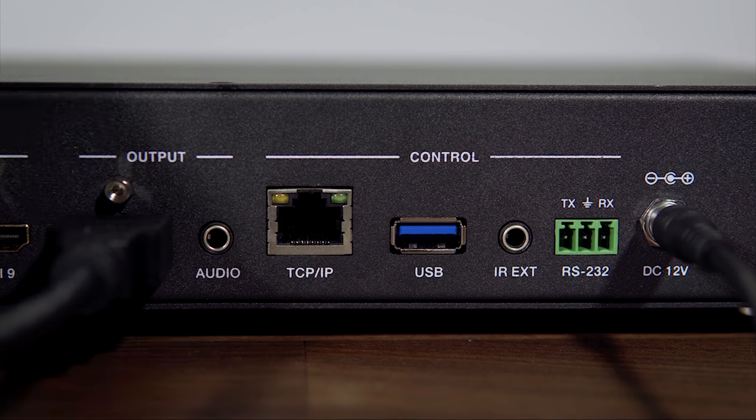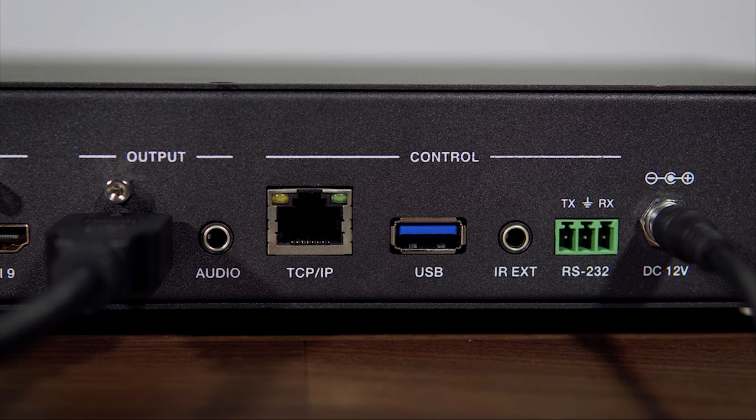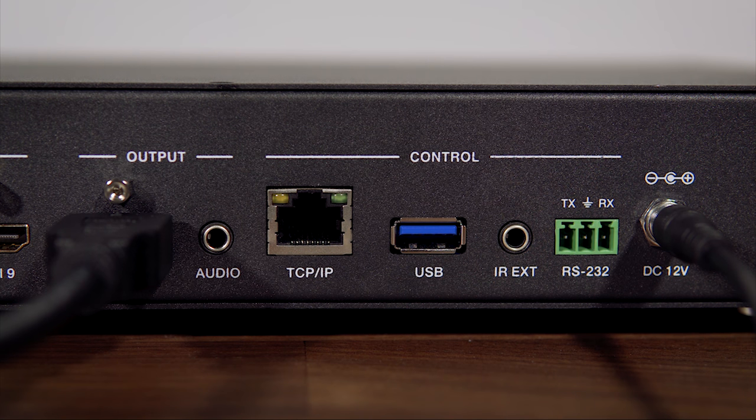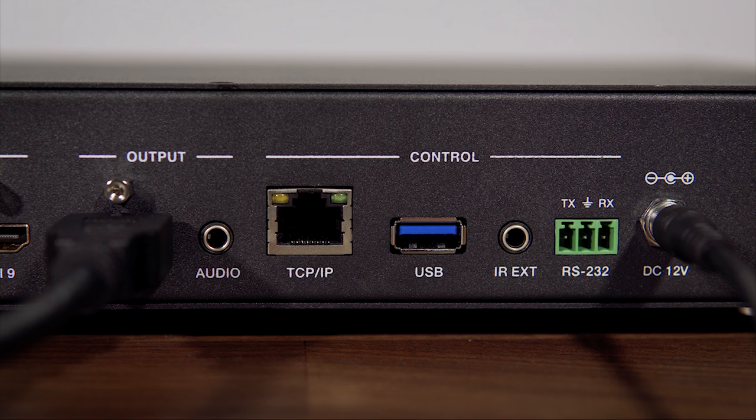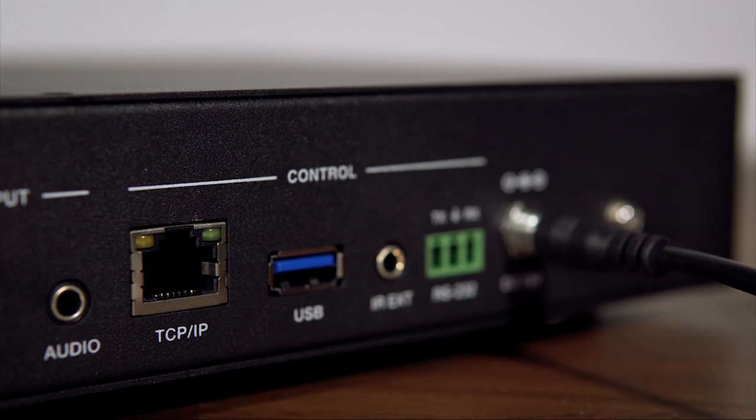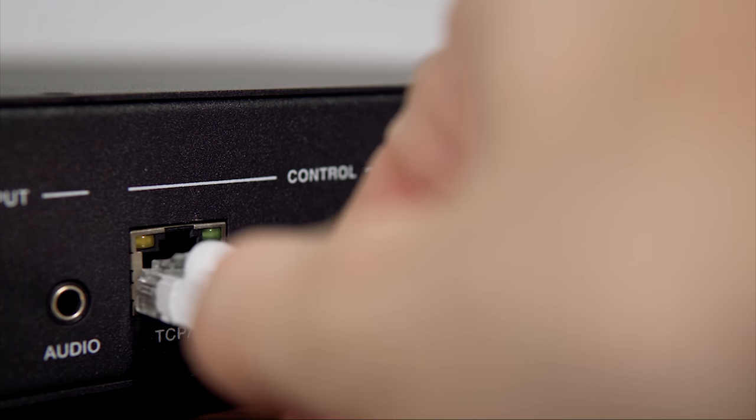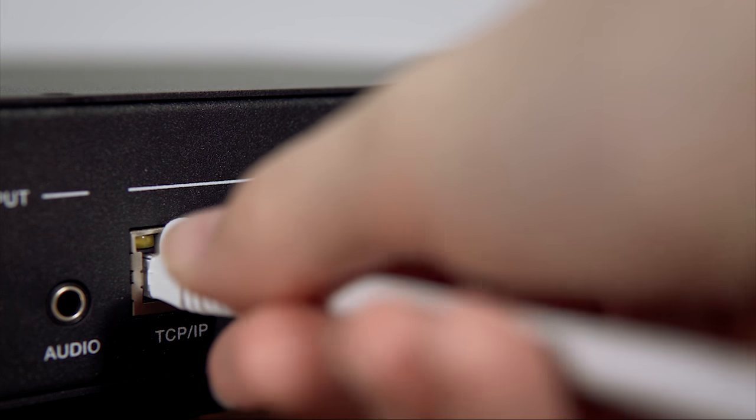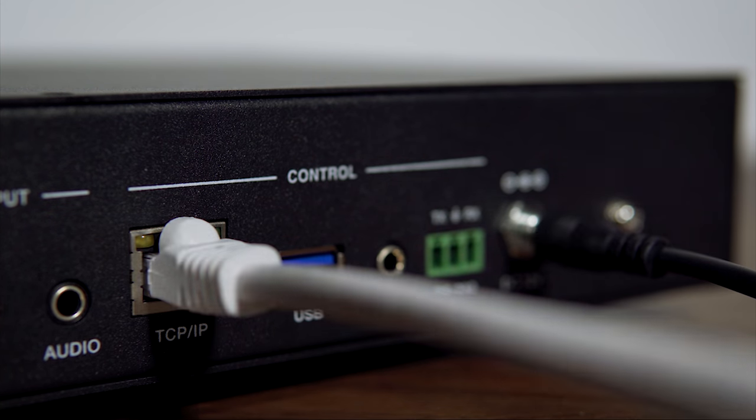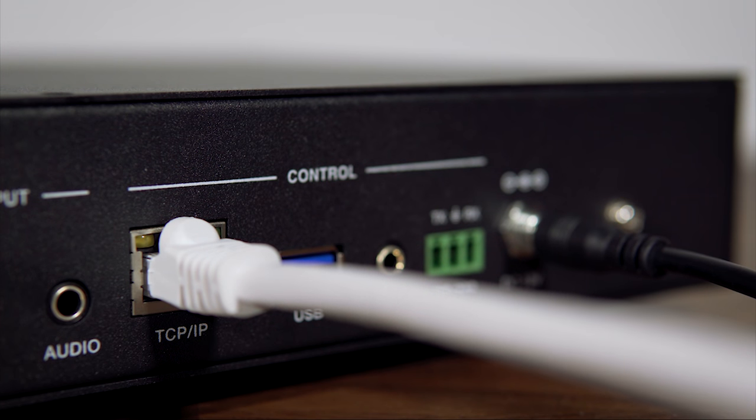The next two steps are optional. You can plug in a headphone jack cable to send audio to external speakers or an external amplifier. You can also connect an Ethernet cable from this multiviewer to your router to control the unit with an app.